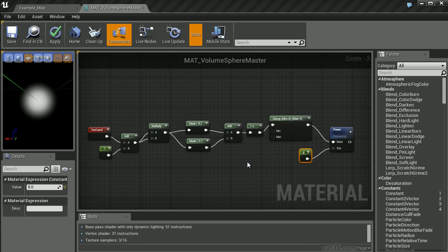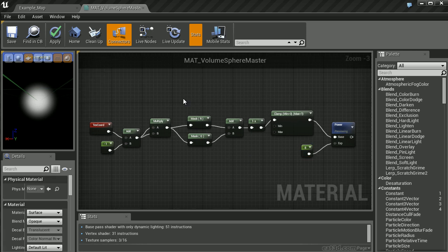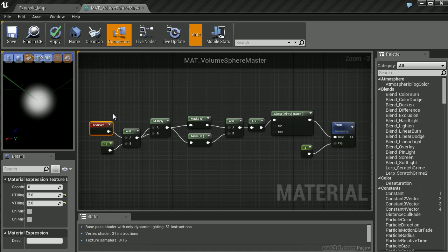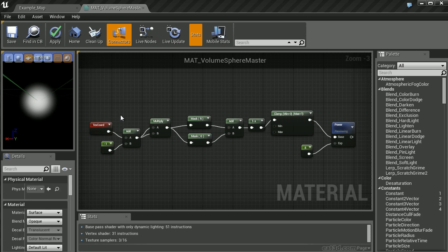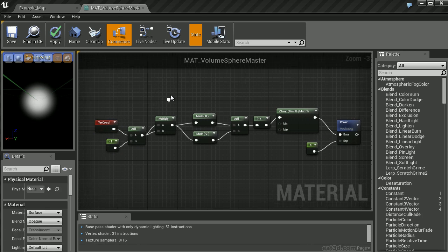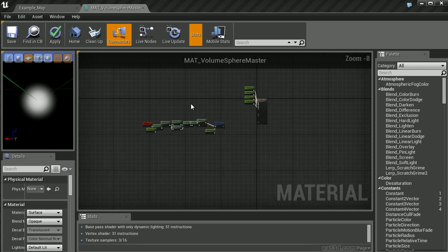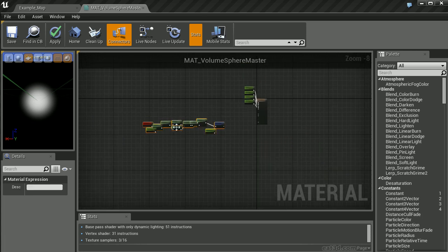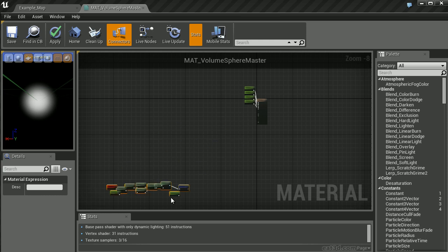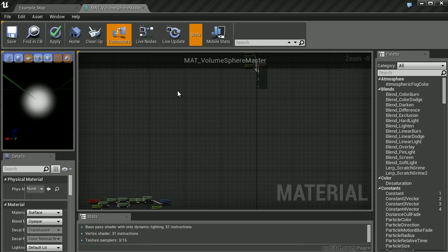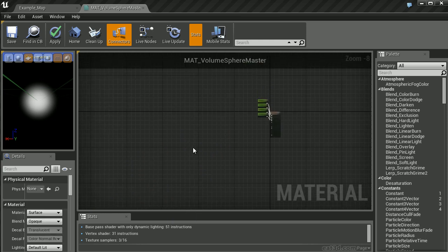Now we want to create this same exact effect, but in 3D, not just on a 2D sprite. To do this, we need to build it not within texture coordinates, but in world position. Let's drag this out of the way and start building our 3D volume sphere.